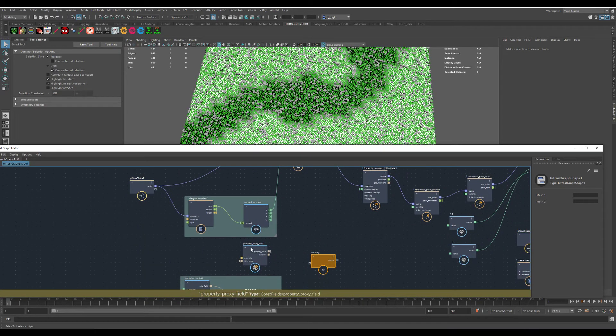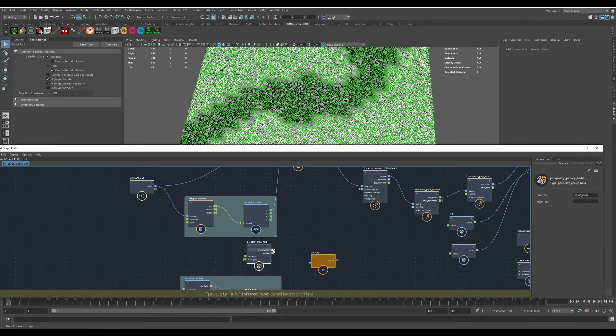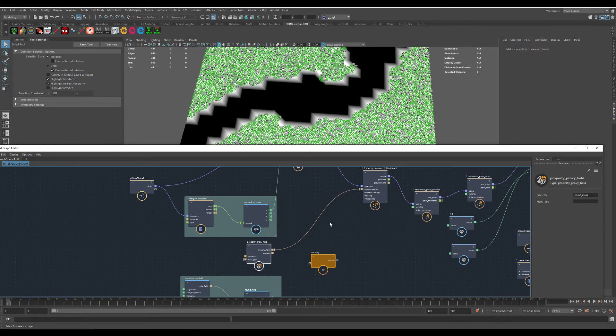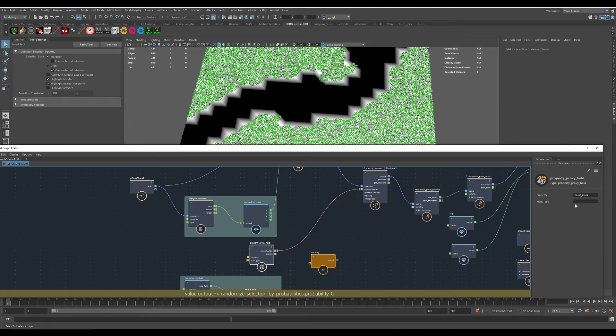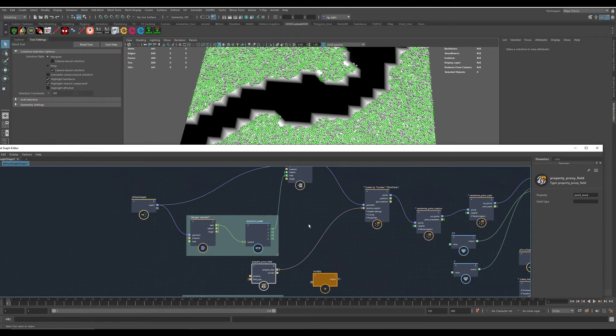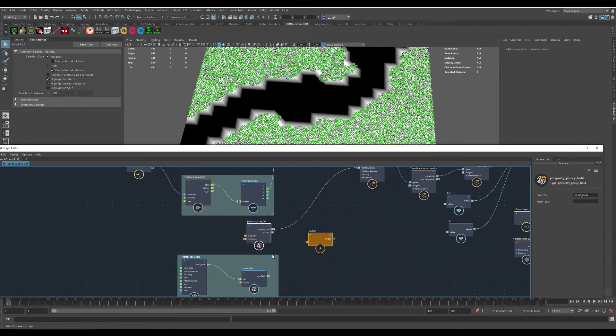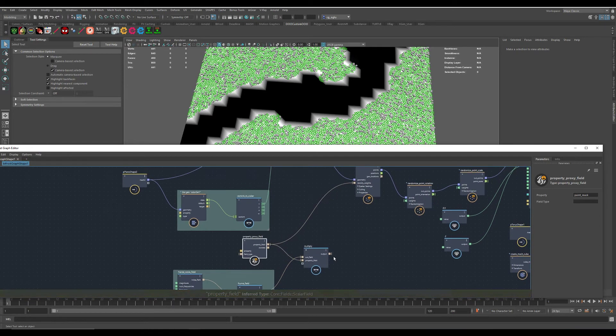Now if you use the data field here, you get the same because this node here does read in the property that's stored on the mesh. And those two data types are compatible, so you can multiply them together and use them.